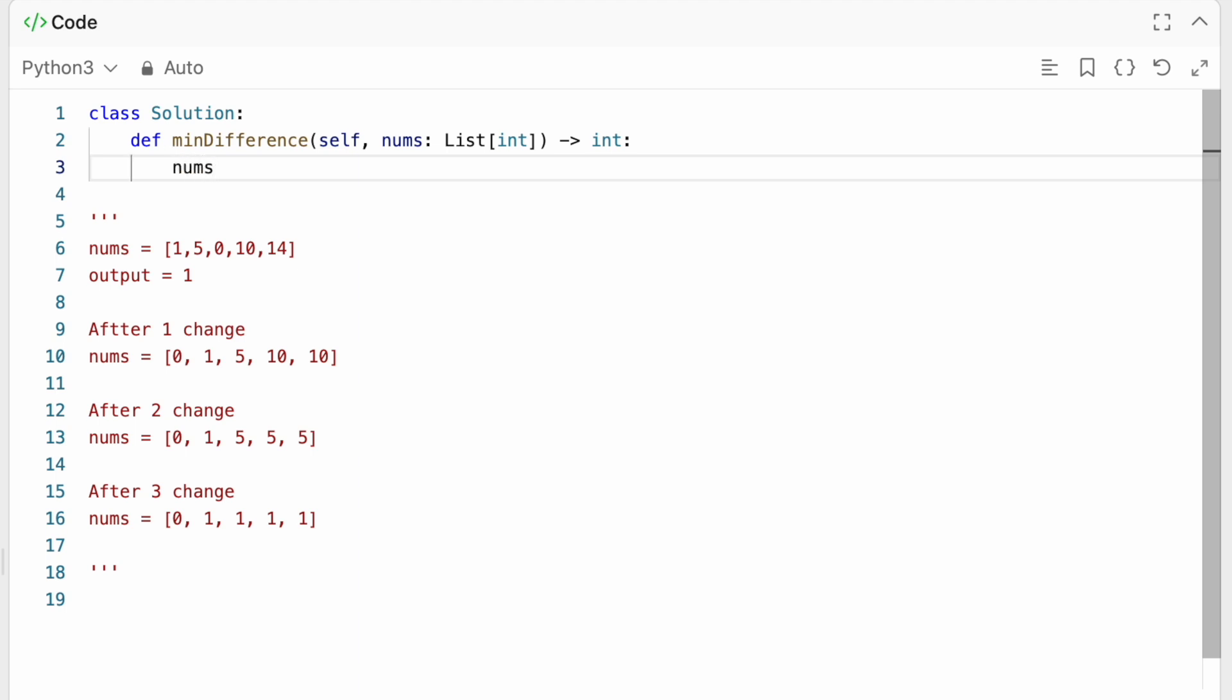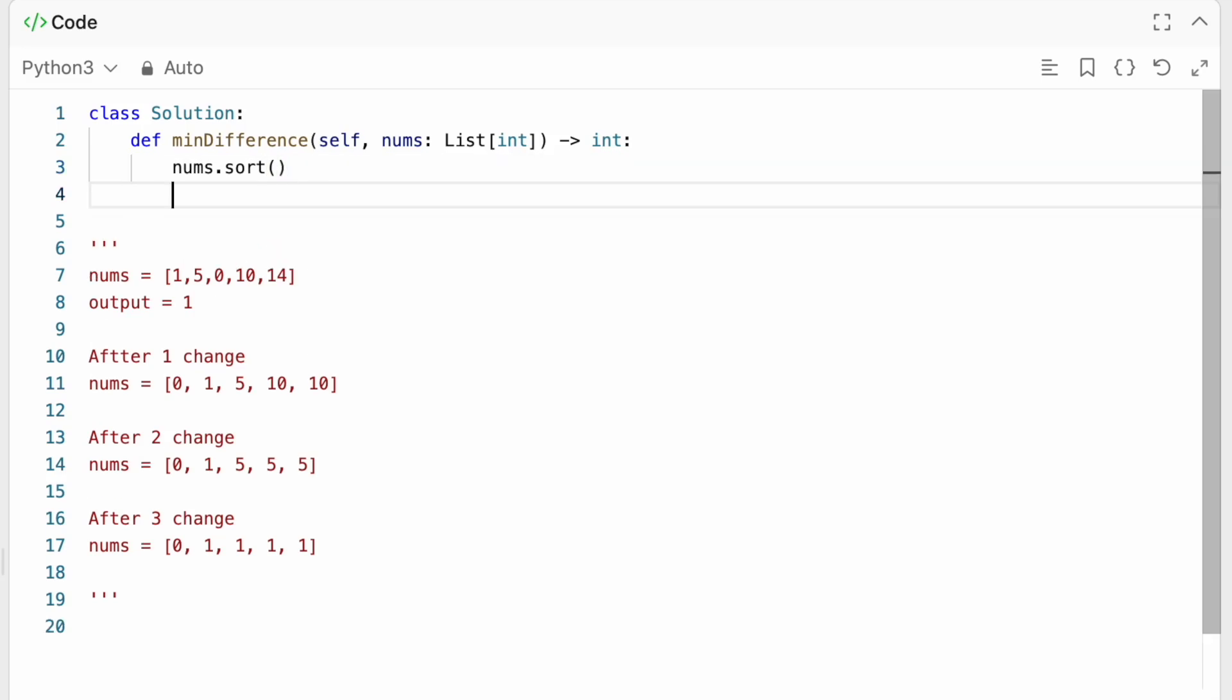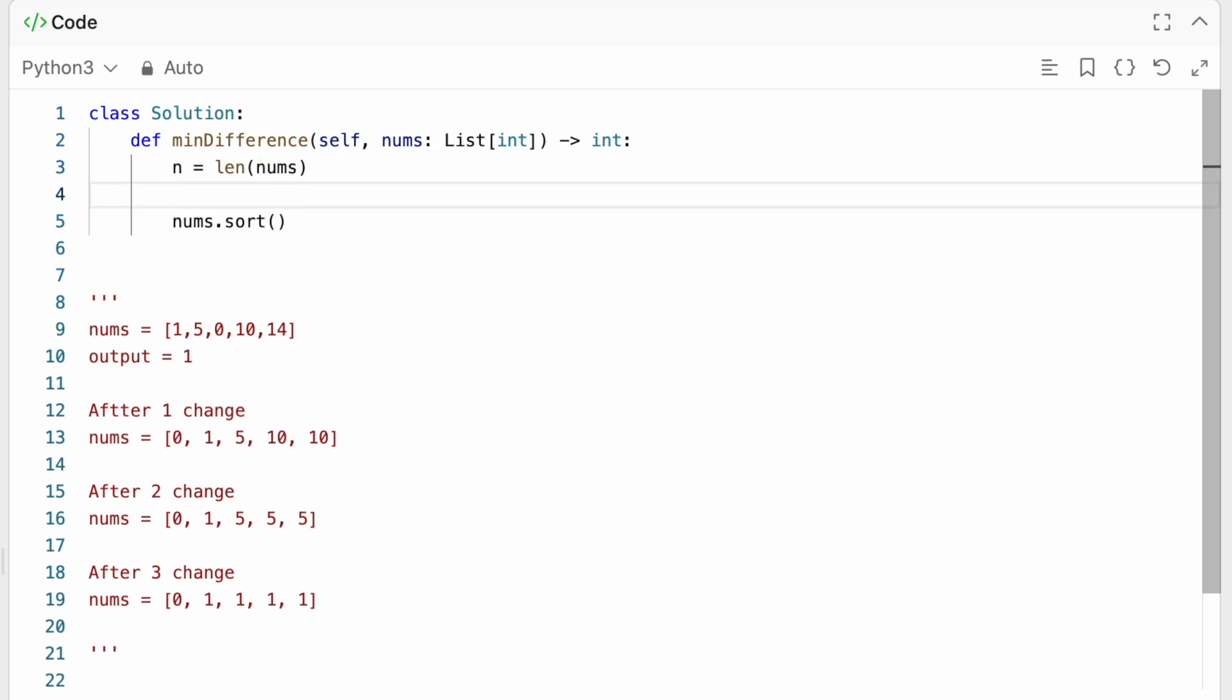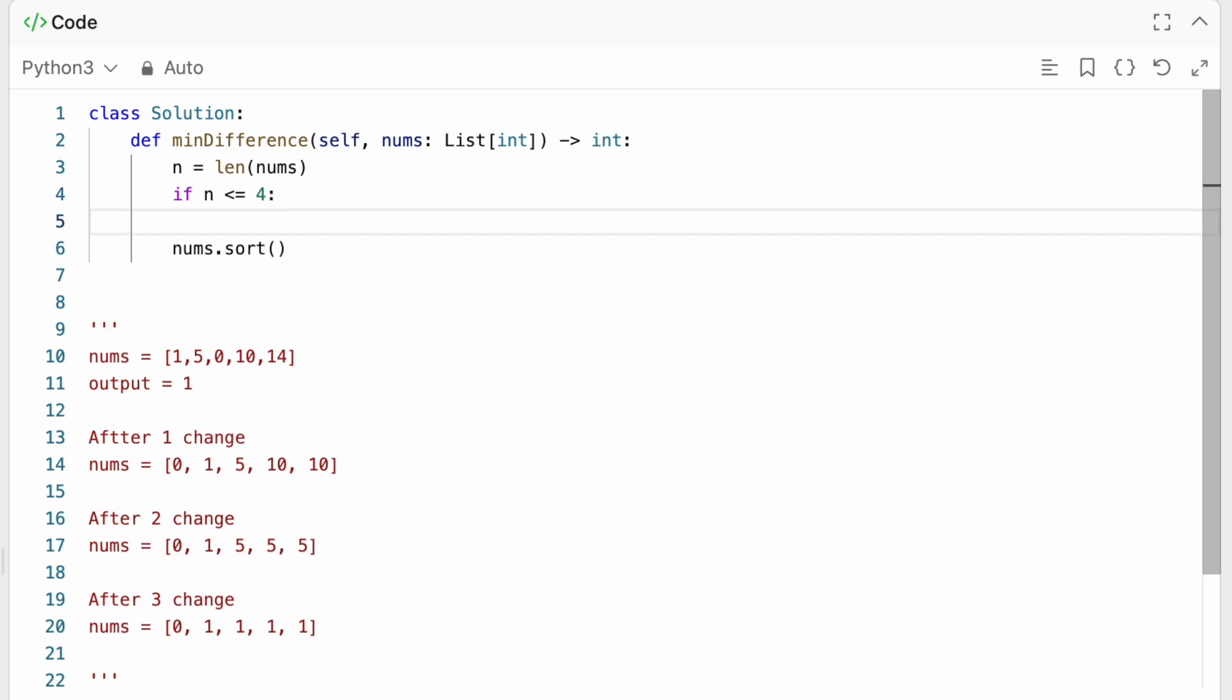So we should actually just go ahead and start coding this up. We have nums, which we are going to be sorting. But even actually before sorting, we're just going to get the length of nums and actually check.